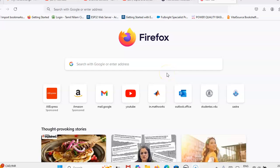Hi, this is Trenjini. In this video, we are going to see how to install Node-RED and how to create the Node-RED dashboard.